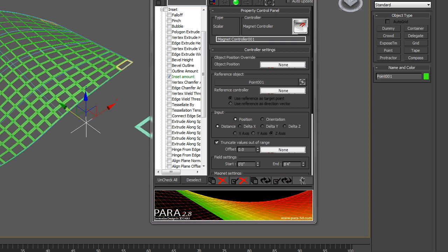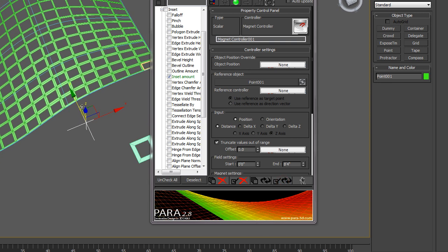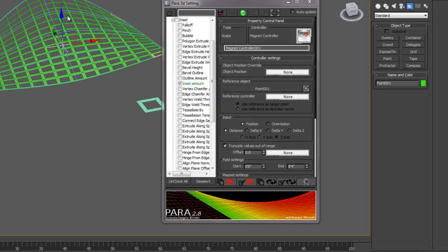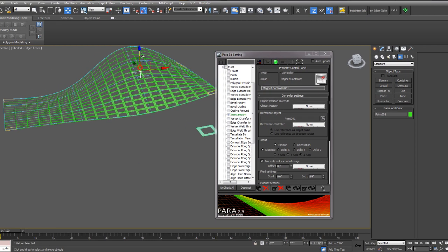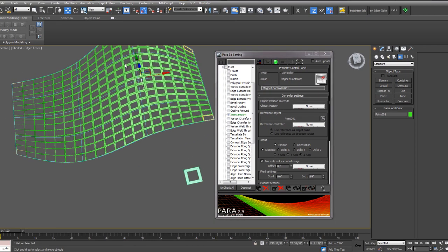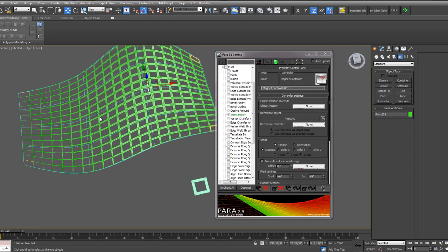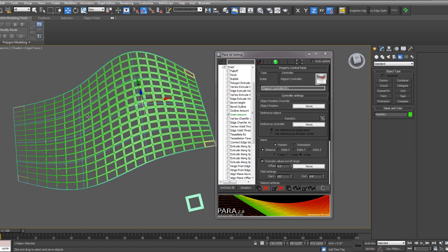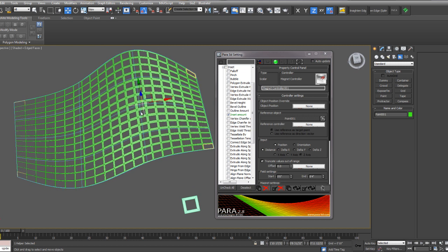You'll notice it's already creating some sort of effect on that geometry. If I move this point and then update, it'll create a different sort of inset value for each of these components.